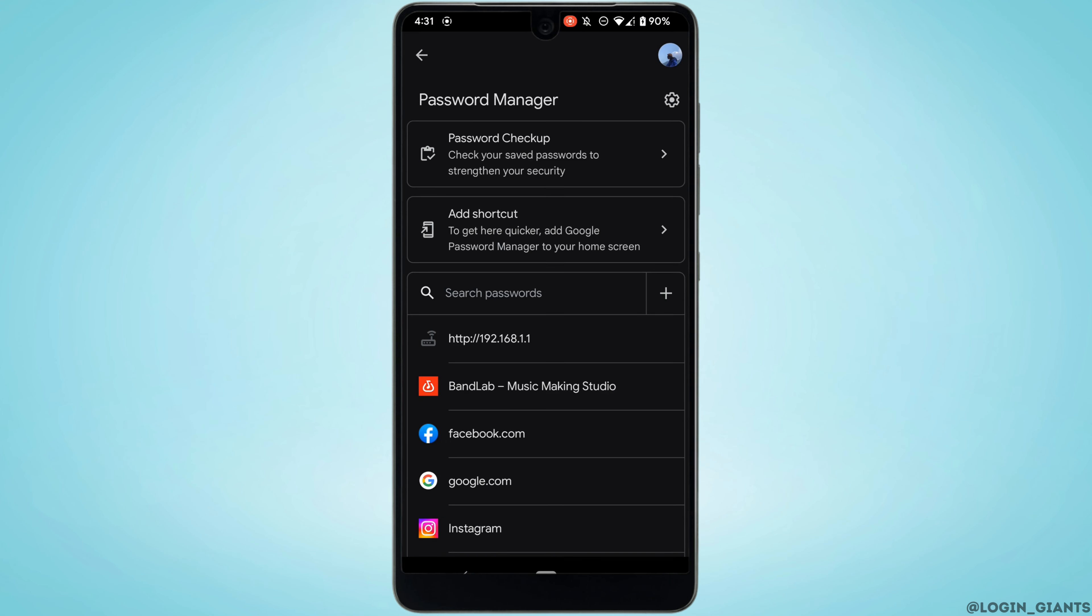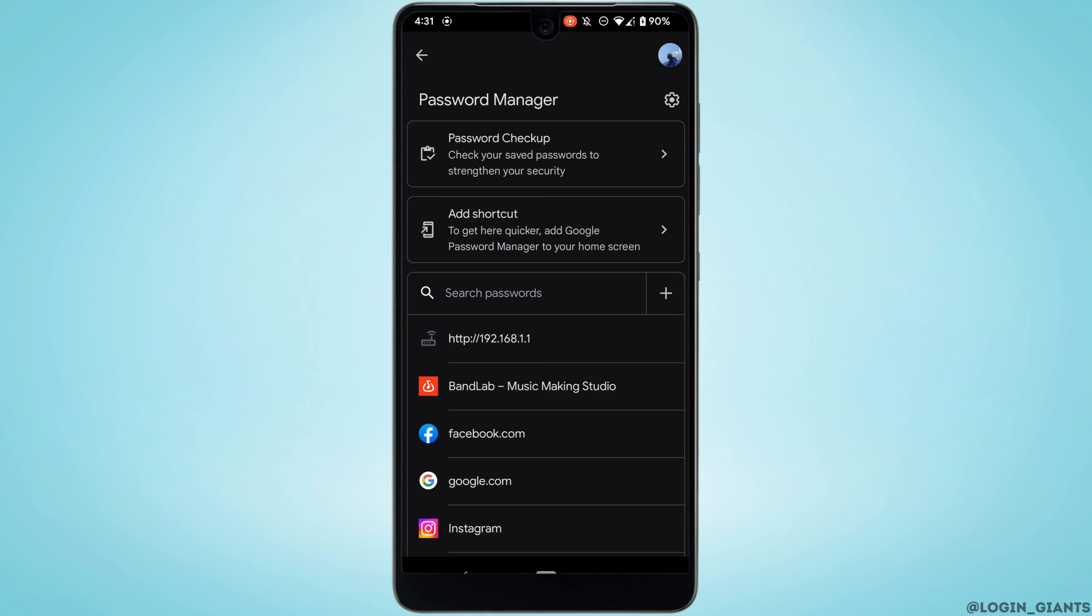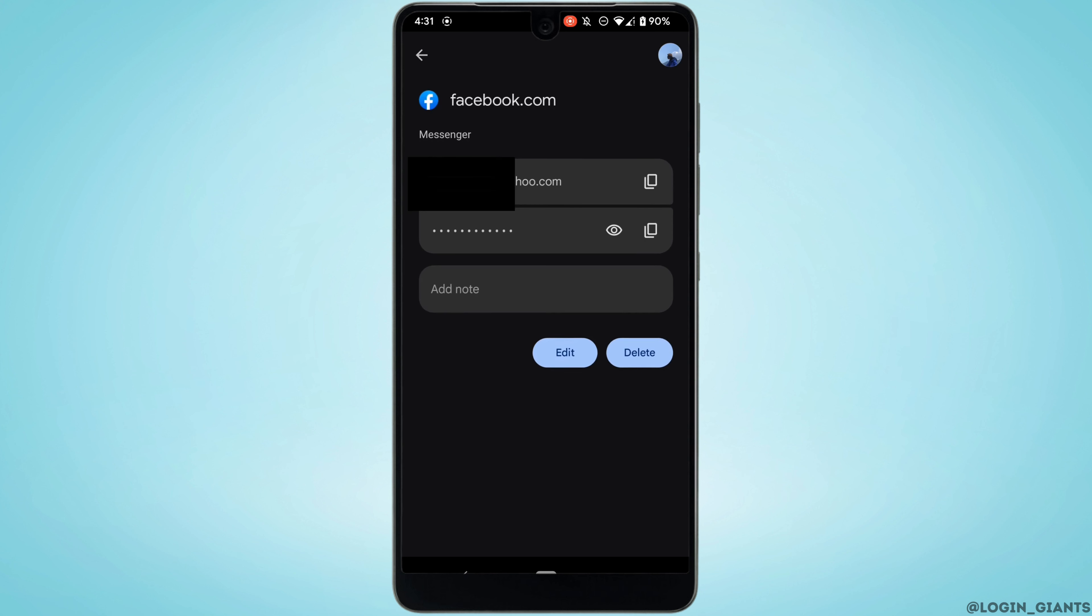Now right here just tap on Facebook.com.